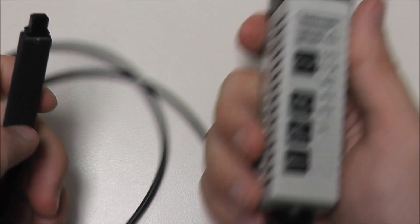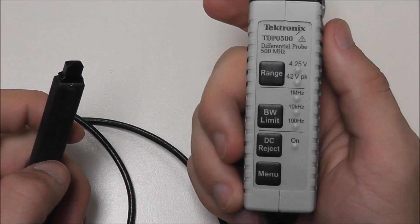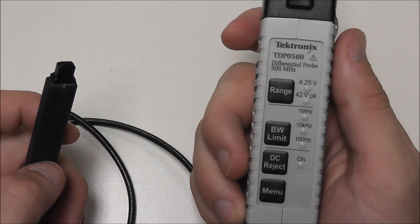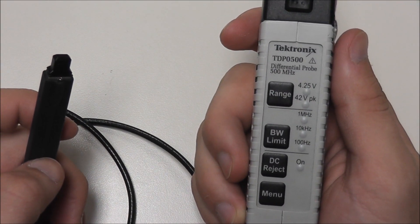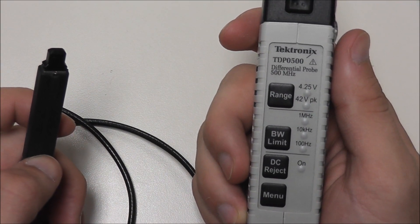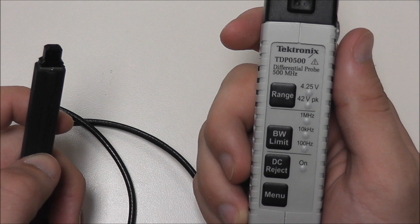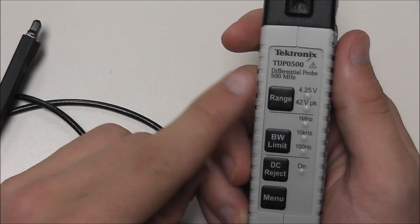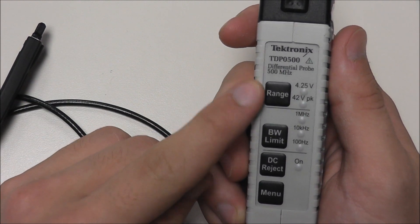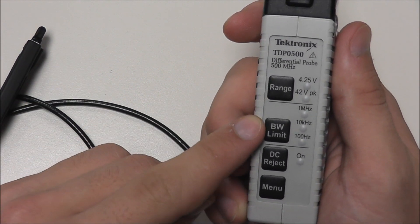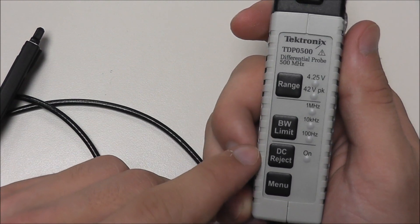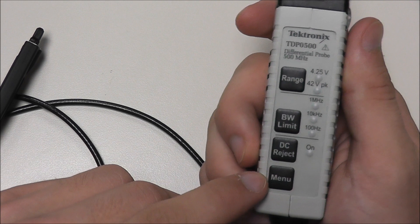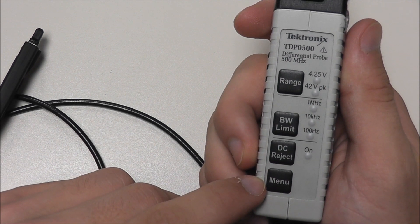And because our Ethernet consists of twisted pairs using differential signaling, we are going to use the Tektronix differential probe TDP500. And as we can see, our probe itself has several features such as voltage range, bandwidth limit, DC reject, and menu.